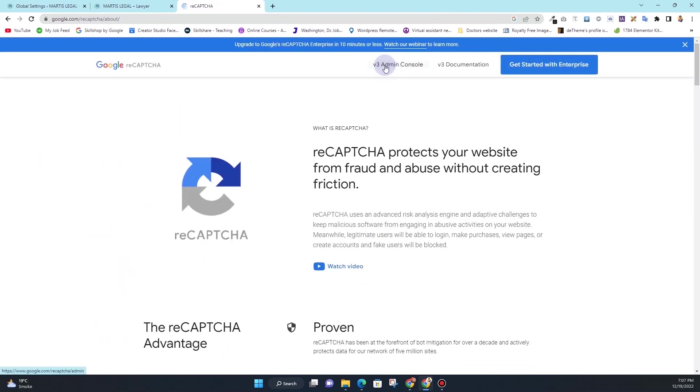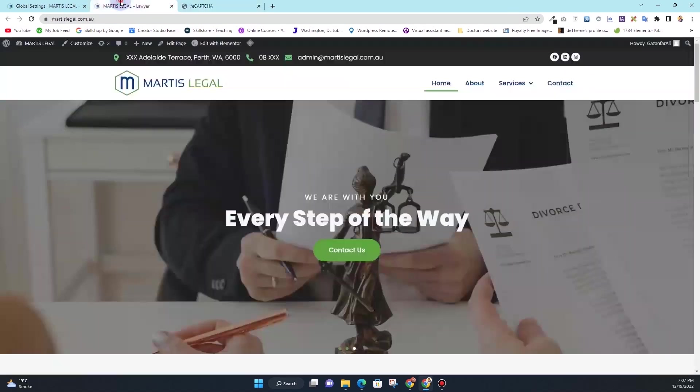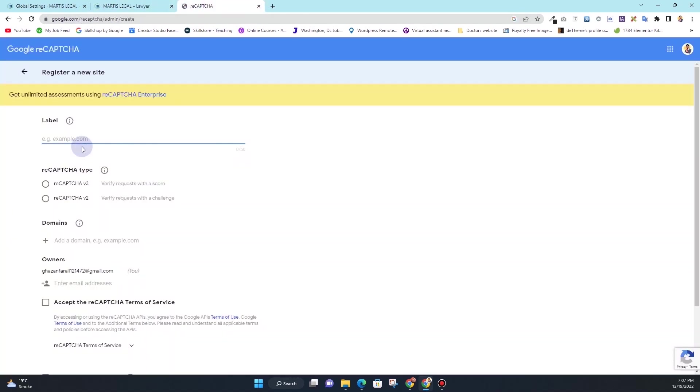In here you will see this option that says v3 admin console. Just click on that, and once you click on v3 admin console it will ask you to label. So in the label I'm going to type the name of the website, that is Martis Legal.